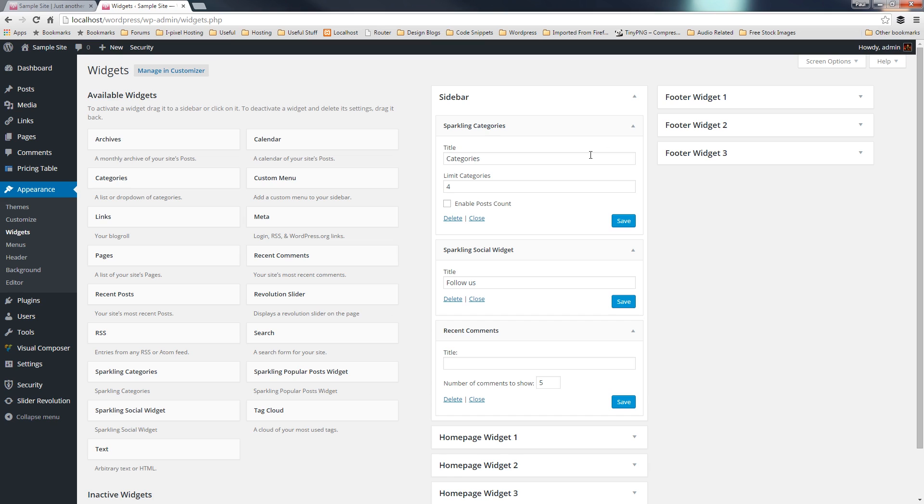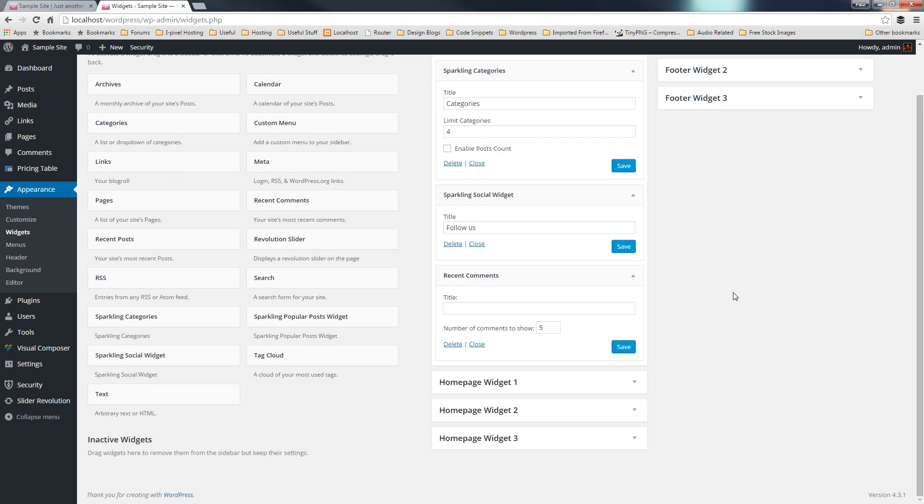and we've chosen this particular sidebar to be included, will now have these three particular blocks included in it. So, we could create a different page, and we could use homepage widget one, and we're going to have a completely different set of options available to you in there.